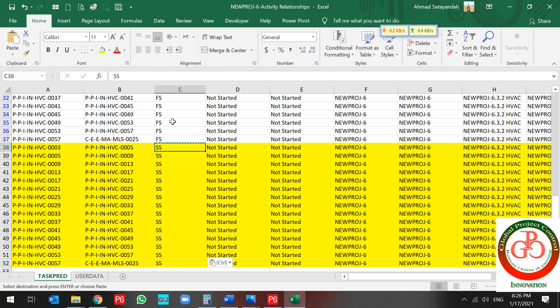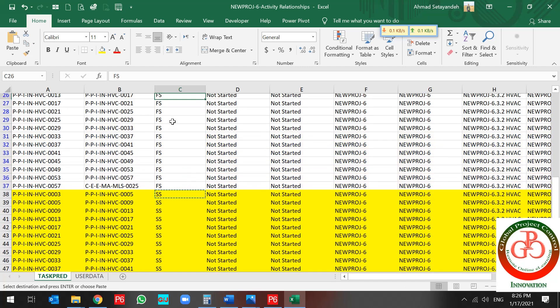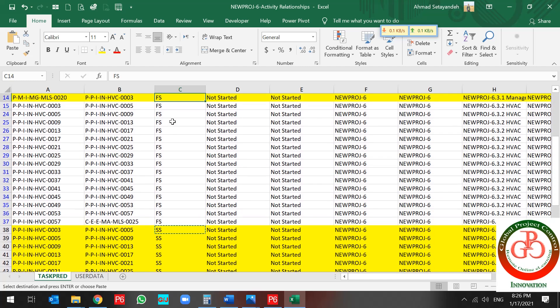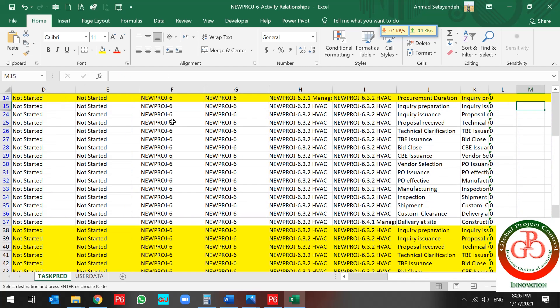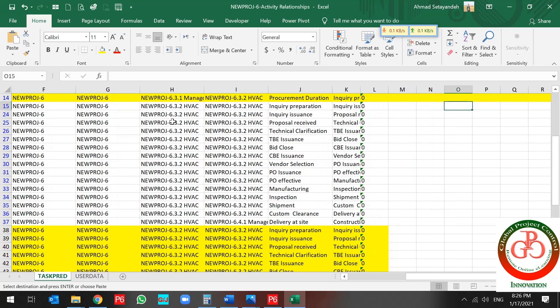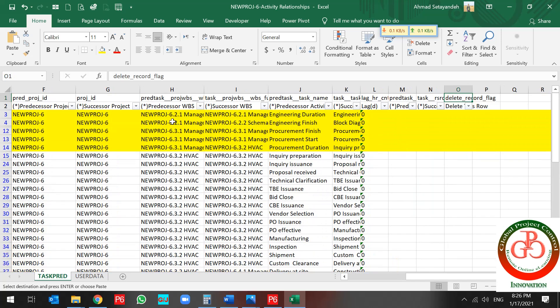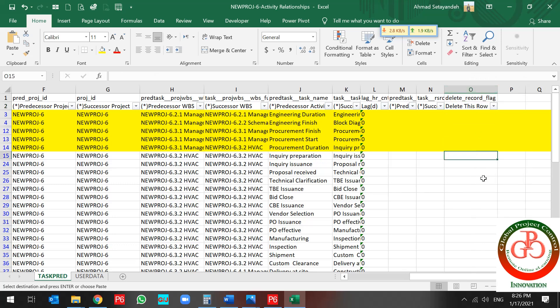That's it. And what happened to finish-to-start relationship? You should go through this. Delete this row. And use D code. Only D.